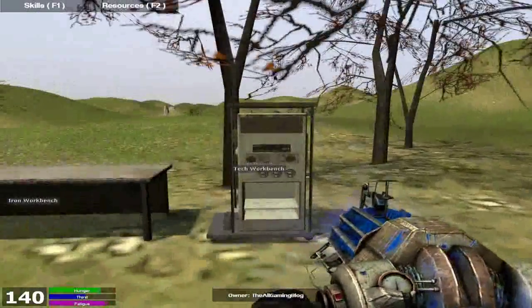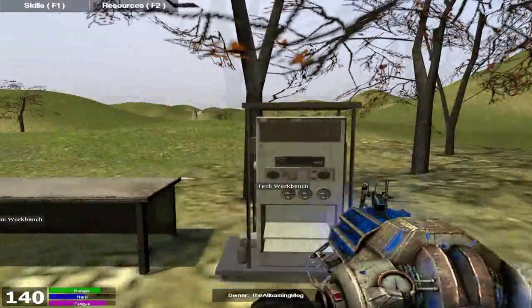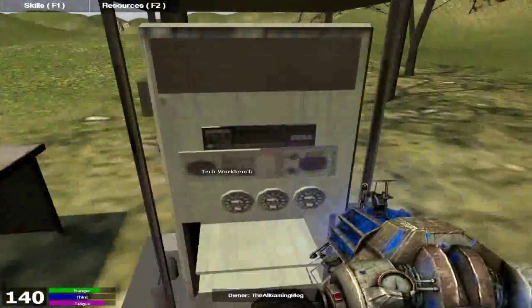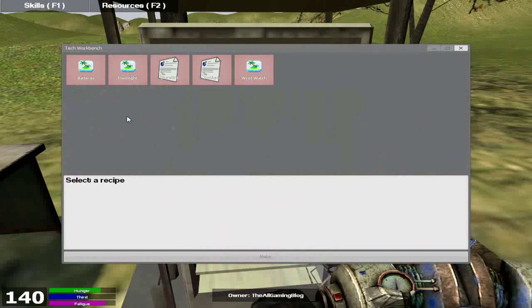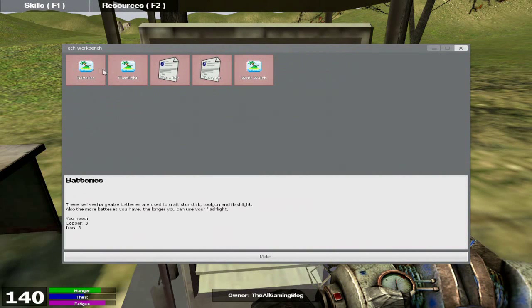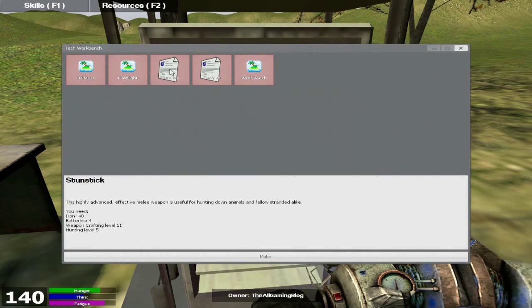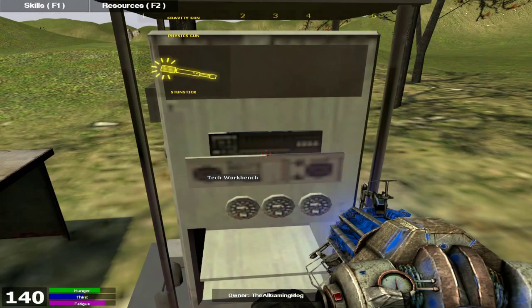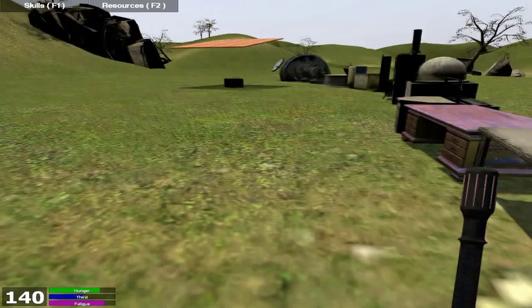Anyways, moving on to my favorite one and one I'm actually going to be using, the tech workbench. On the tech workbench, you can make batteries, you can make flashlight, a stun stick, a tool gun, and a wristwatch. This is by far my favorite one. So I'm going to show you guys one by one.